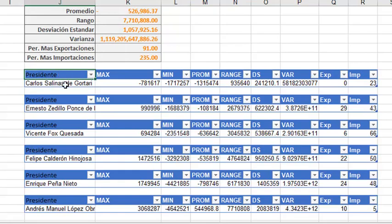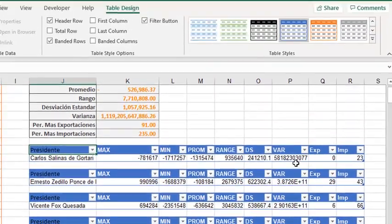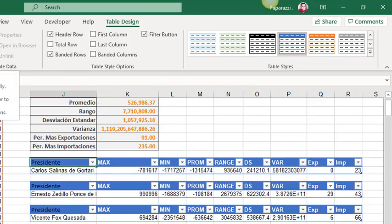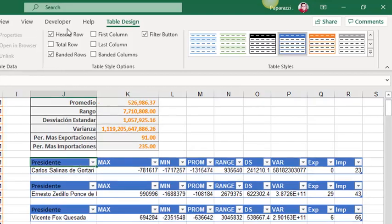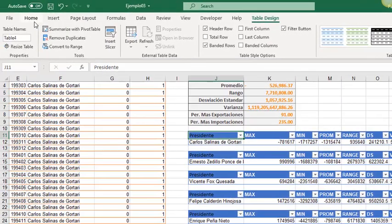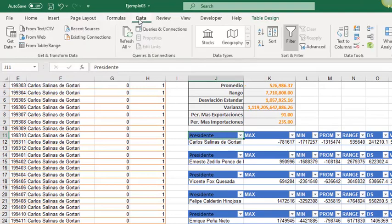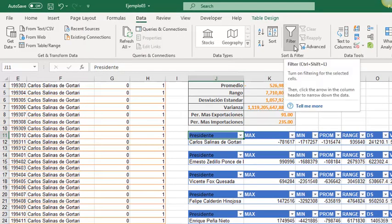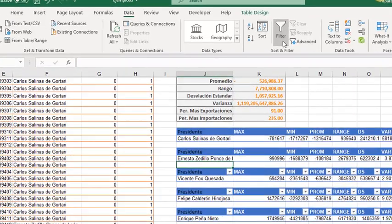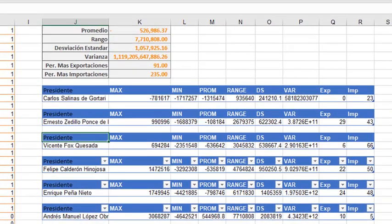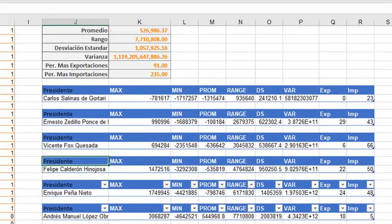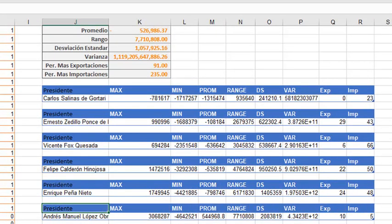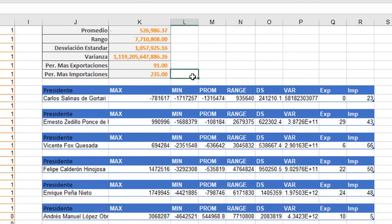Since we just have a row for each table, we can remove the filters. They are not going to work in this case. By doing that, we can go to the data tab, then deactivate the filter button. And it is done.